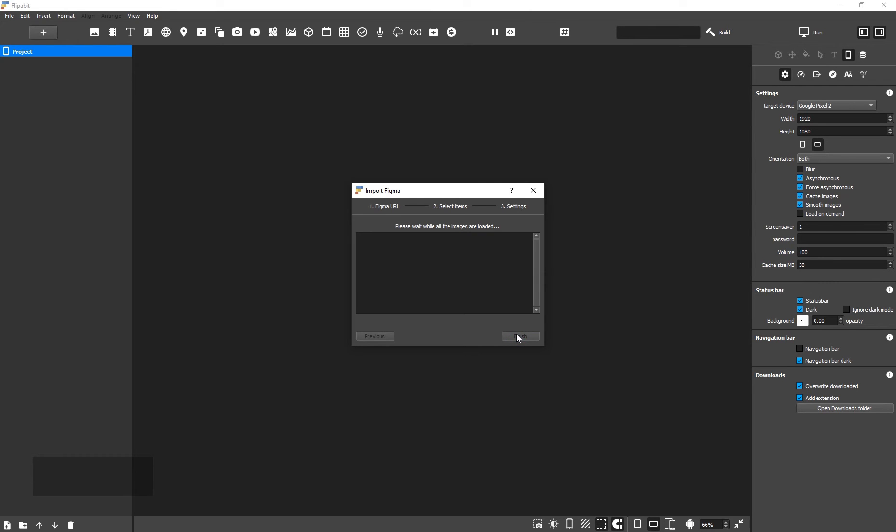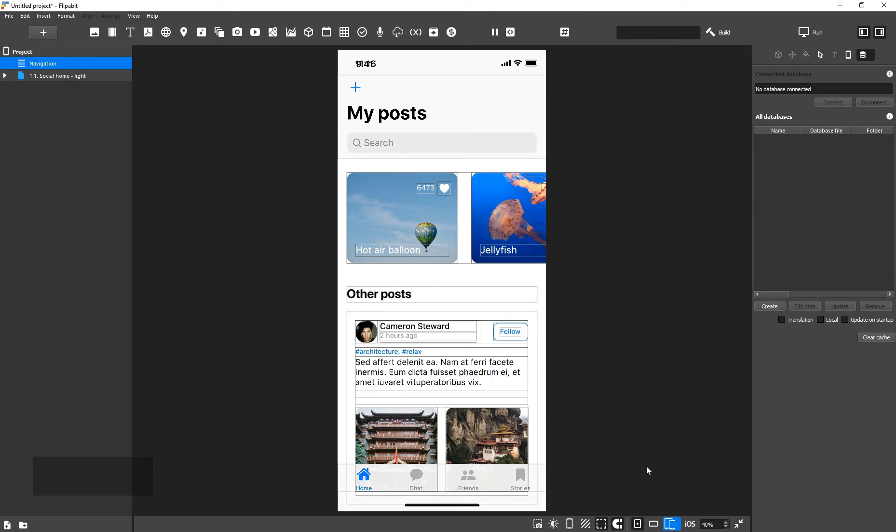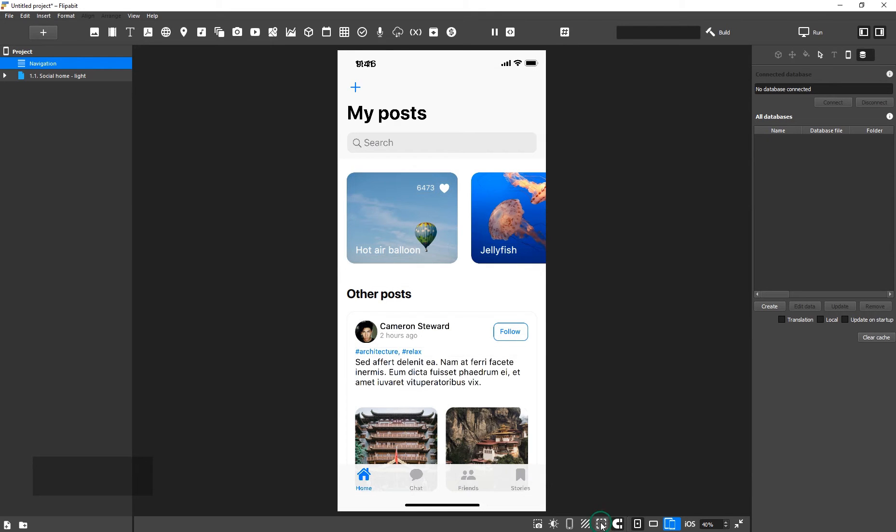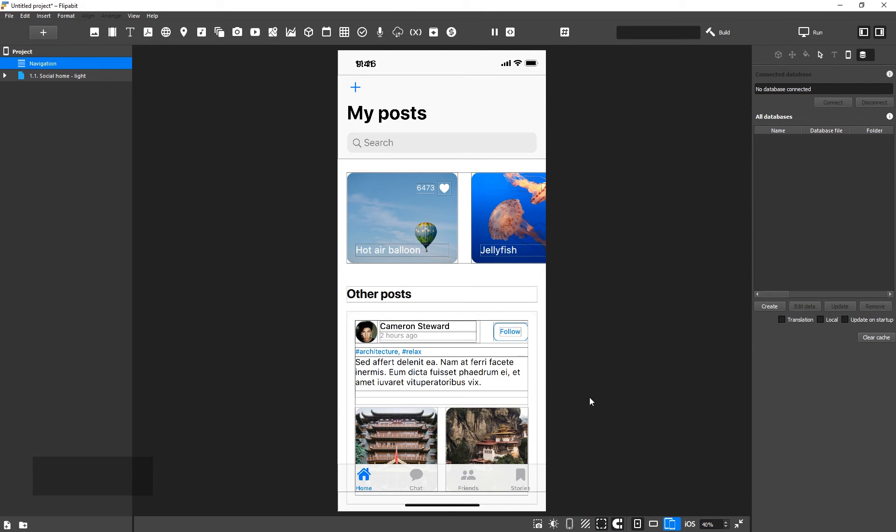It will take some time to get all of the images from Figma. Turn on widget border backlighting if it isn't turned on already.